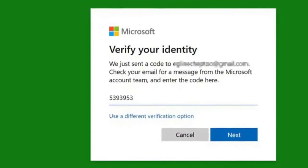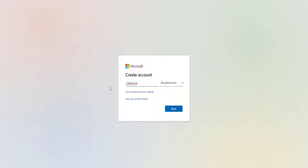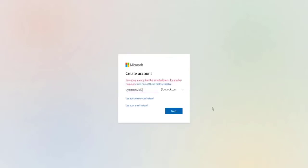Once you've verified your Xbox Live account, simply head over to your Xbox console and try to sign into your account. If you no longer receive the same error message or error code, that means you've resolved the issue.